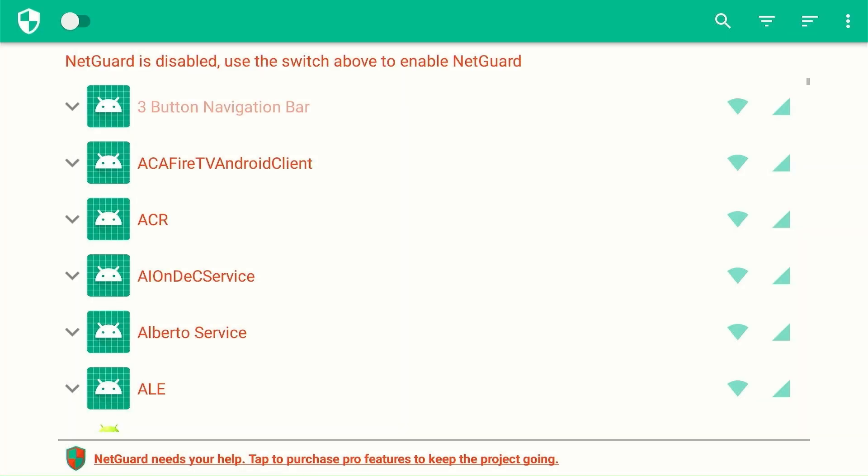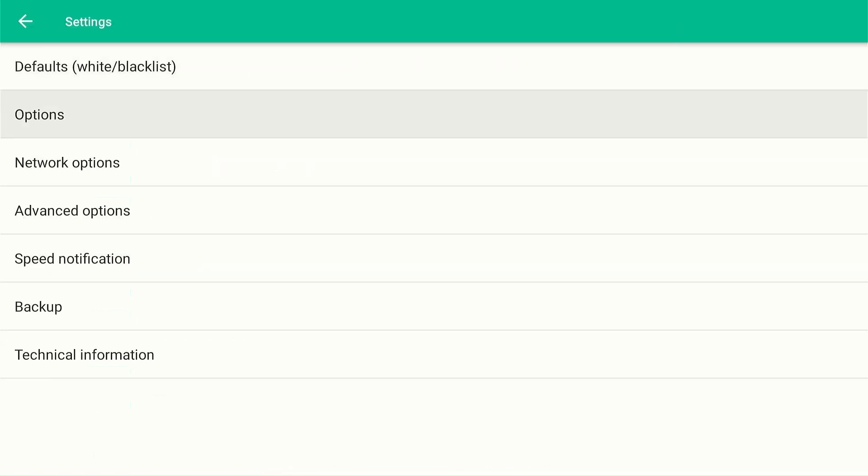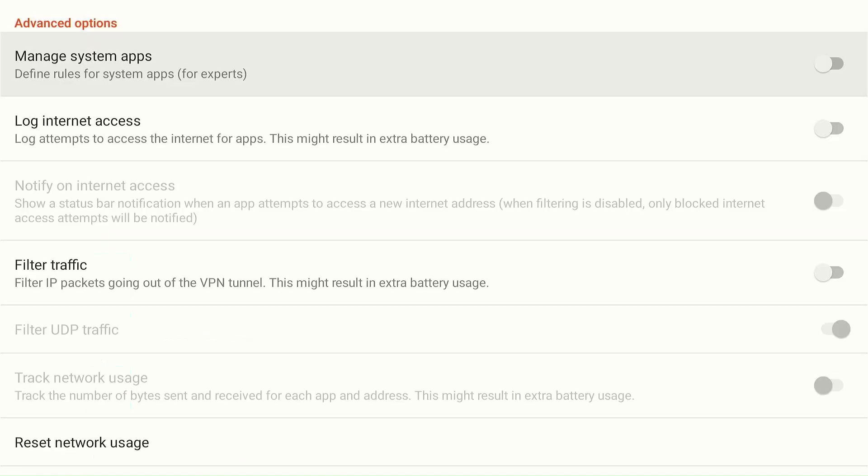Now launch NetGuard app. Select this icon from top right corner and navigate to settings. Now choose advanced options. Turn on the toggle of manage system apps.